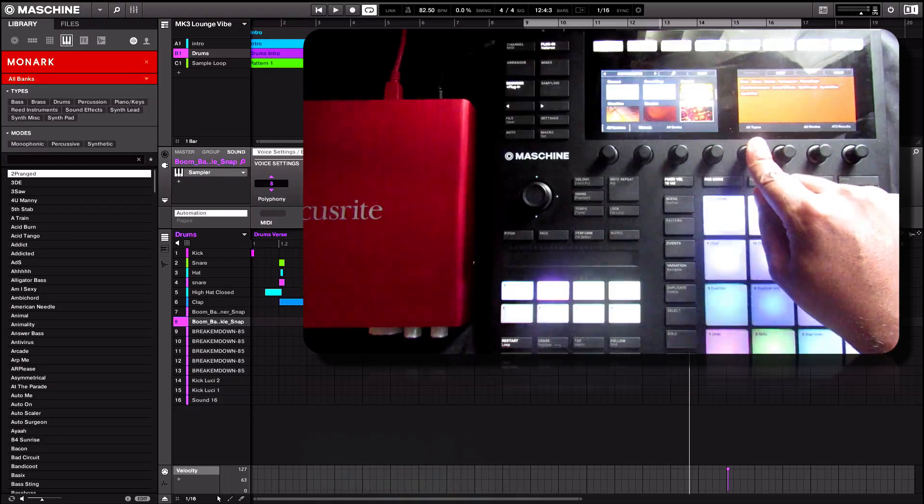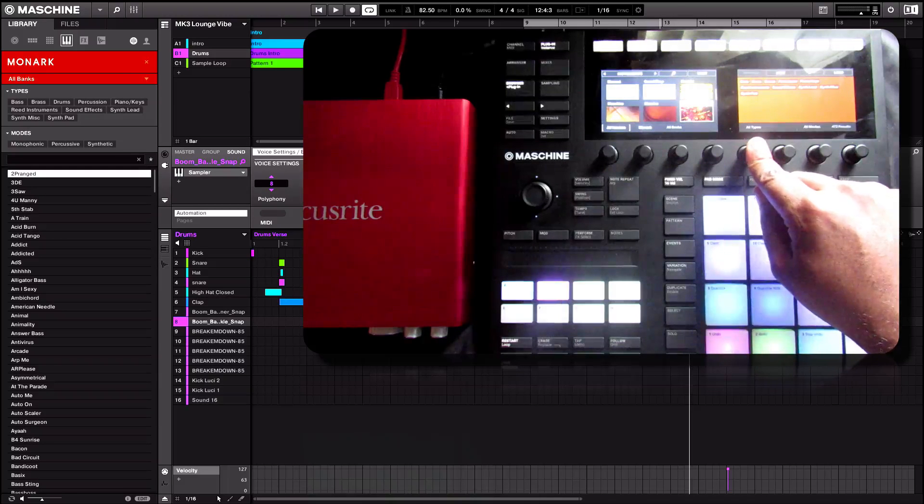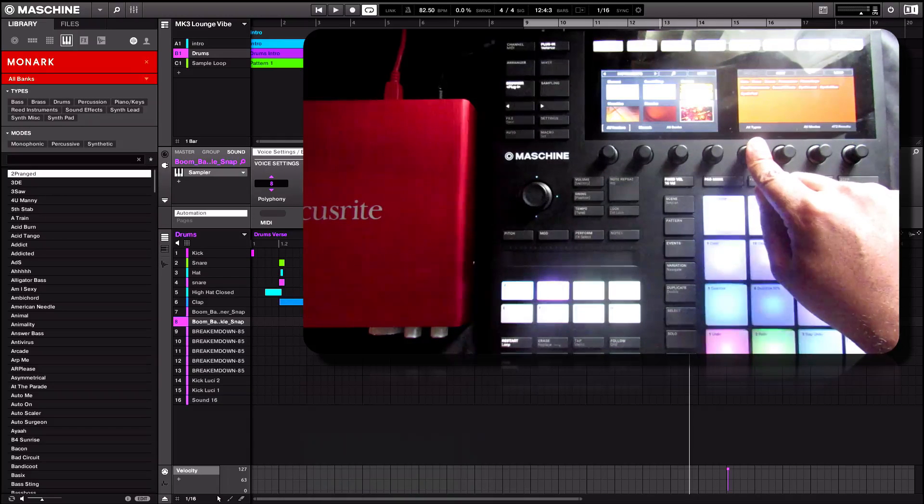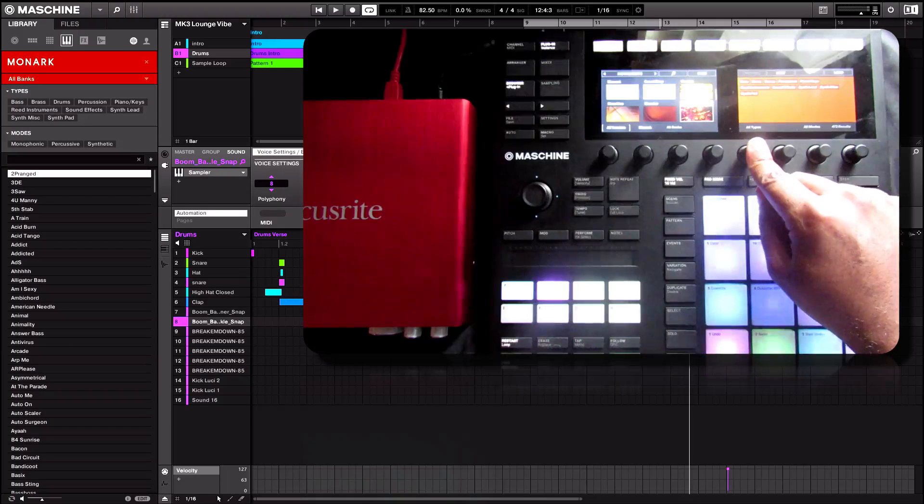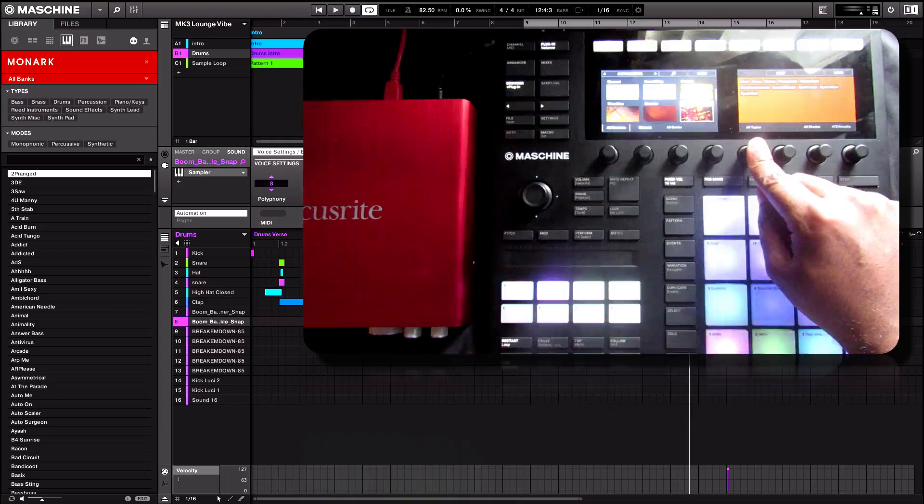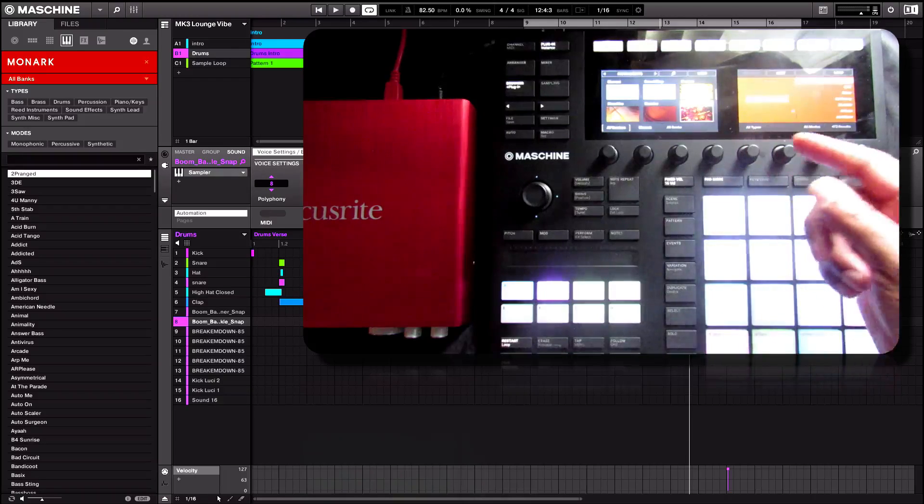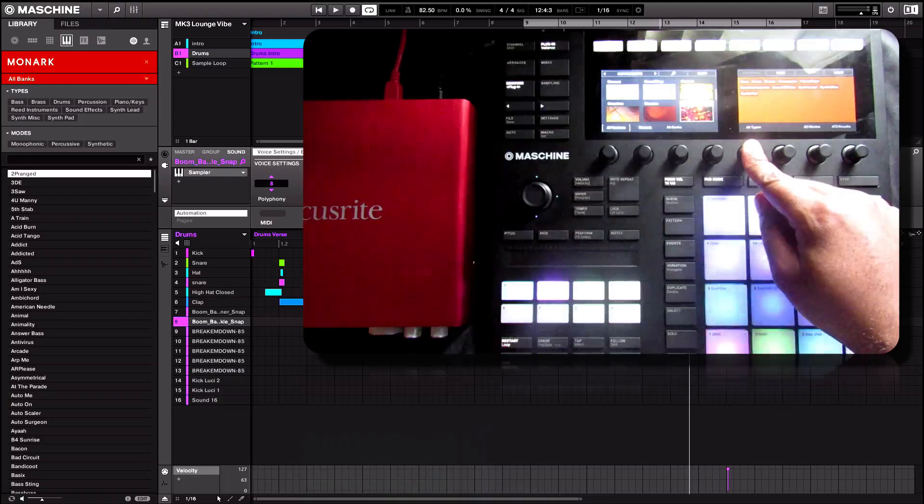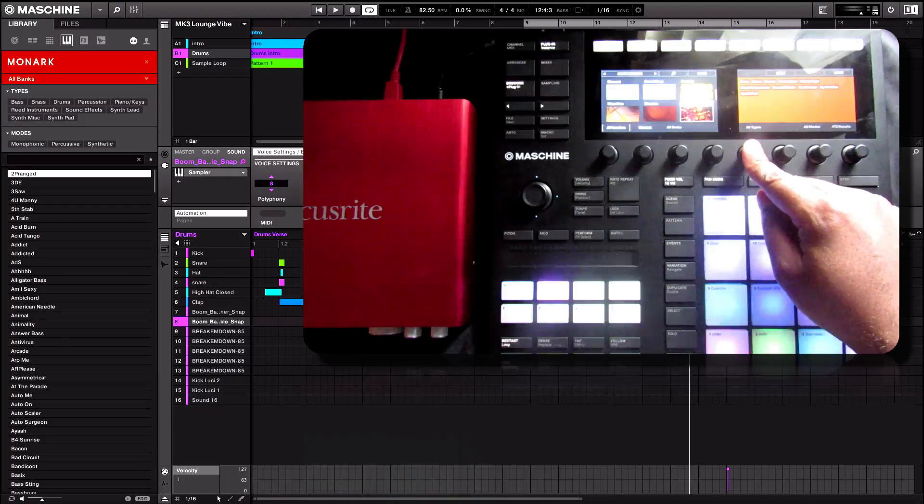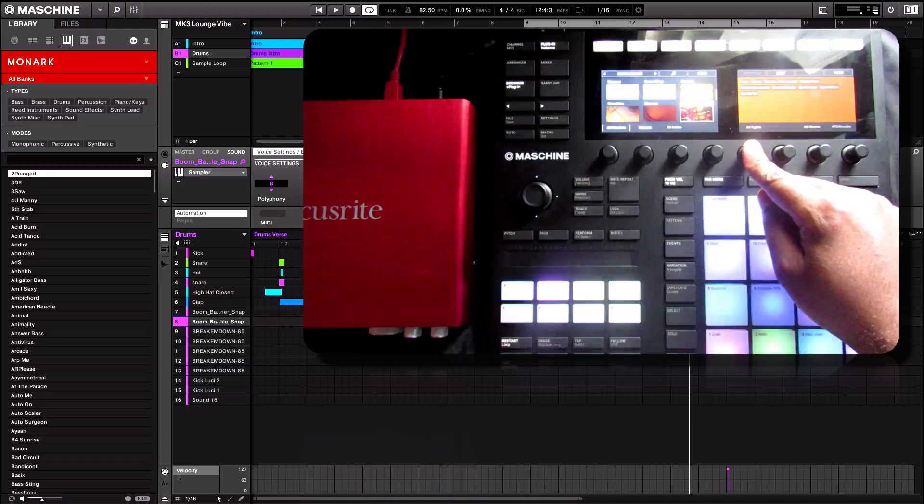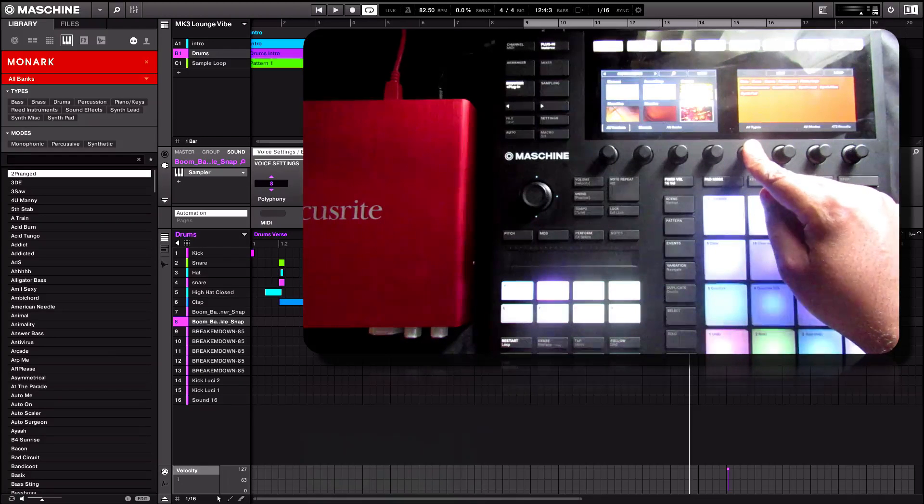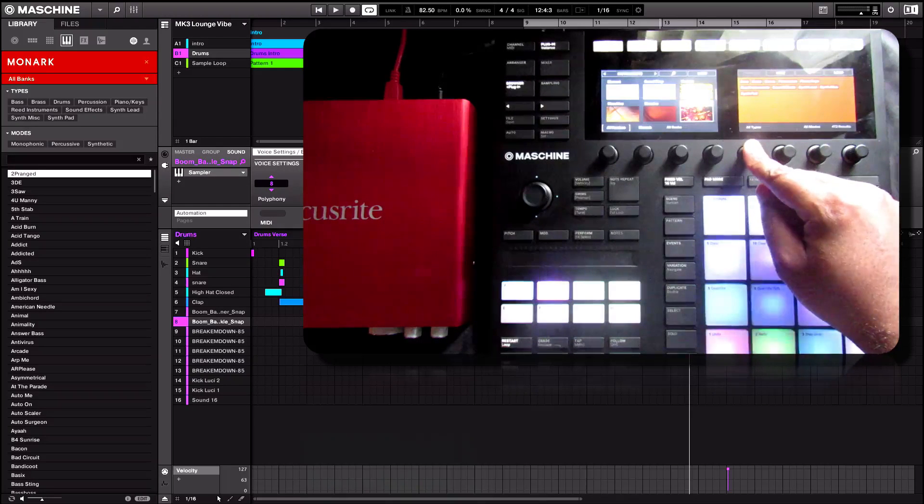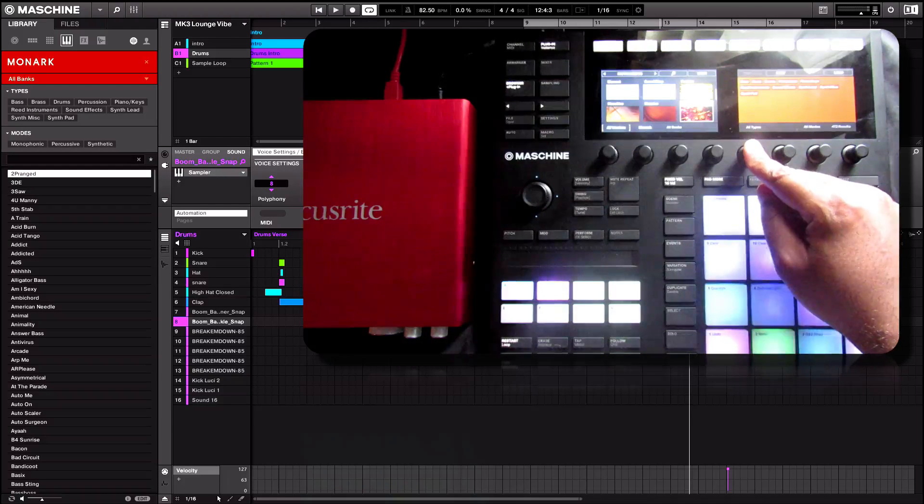Again, we have the types here such as bass, brass. Again, you're pretty much getting the hang of this now just by touching the touch sensitive knobs here. Brass, drums, bass, reed, instruments, sound effects, synths, and more.